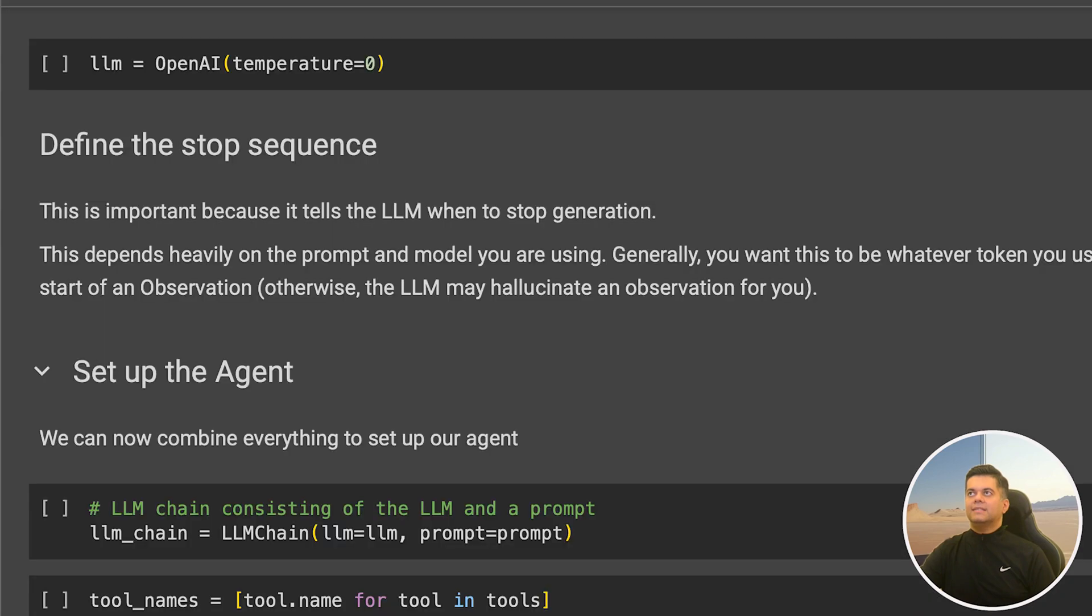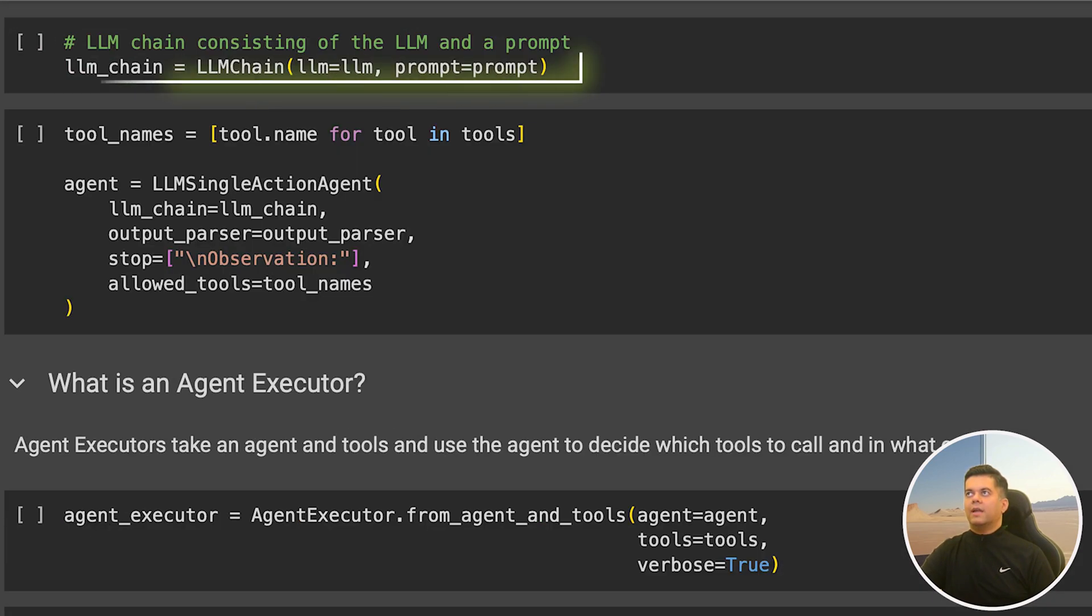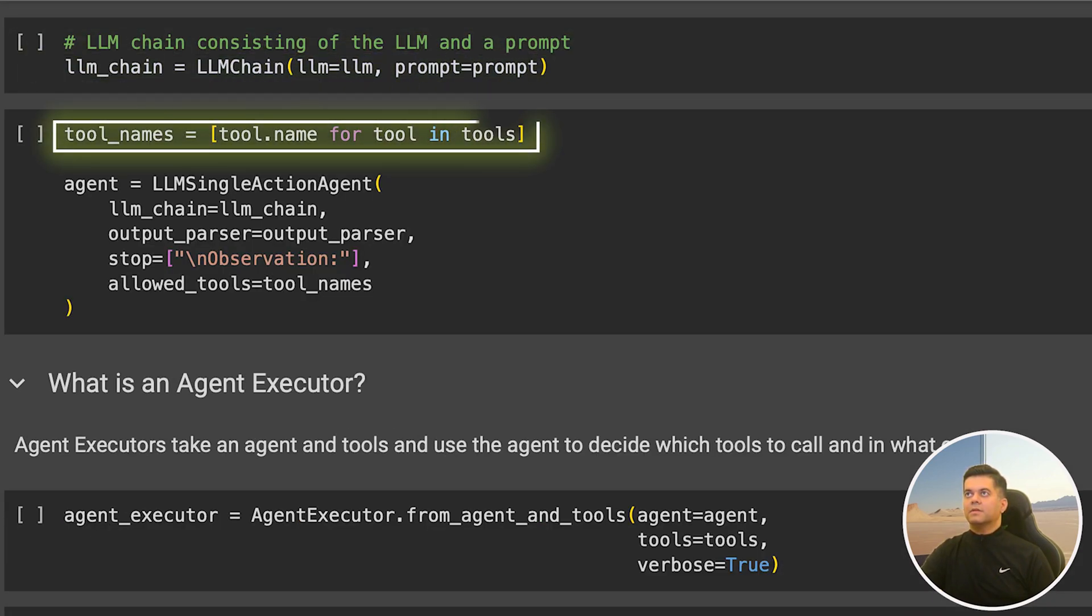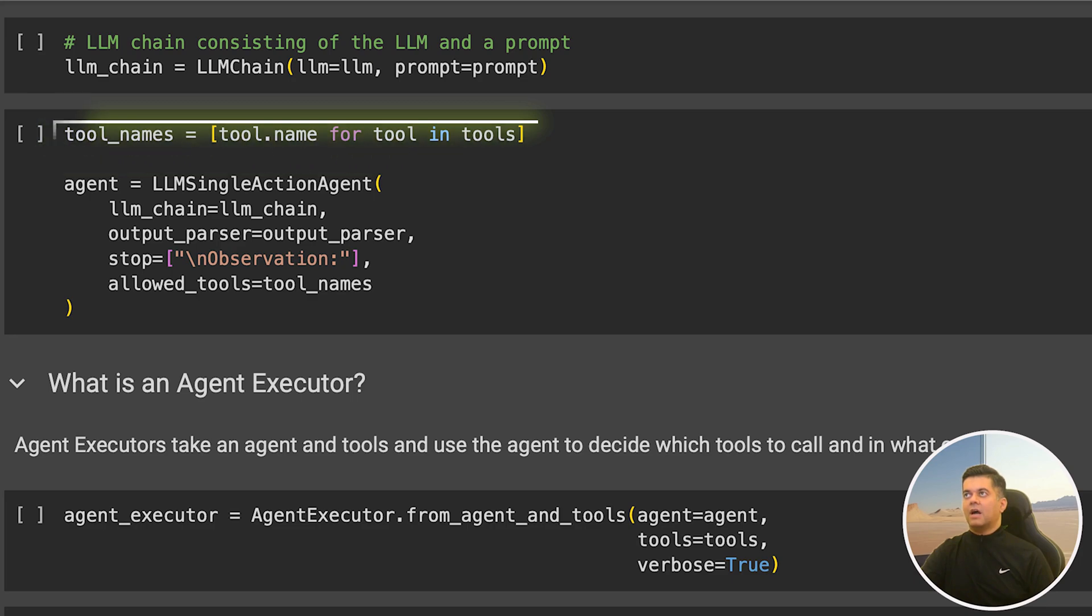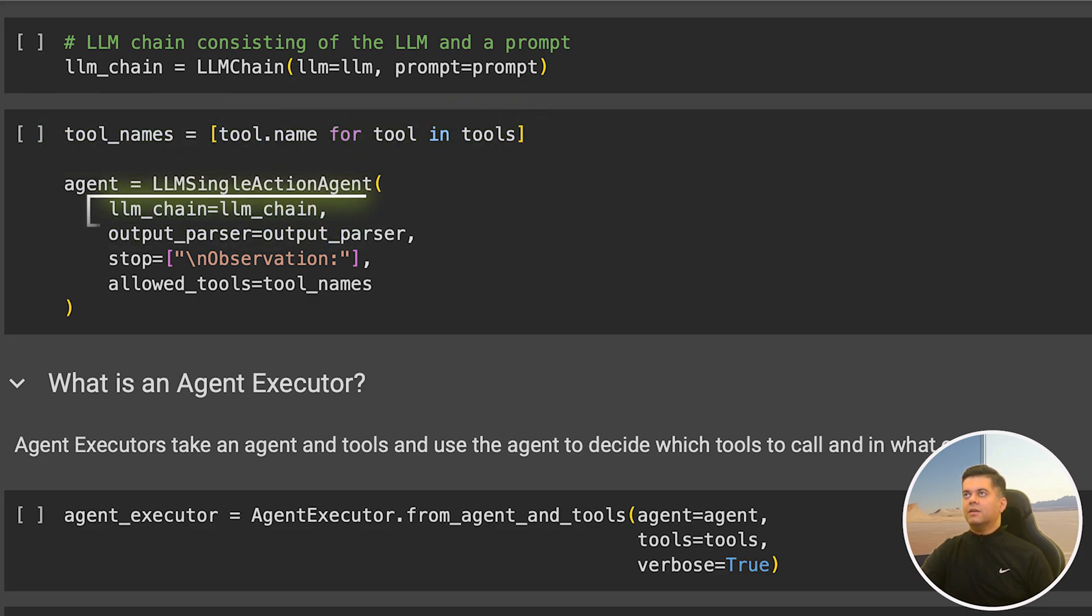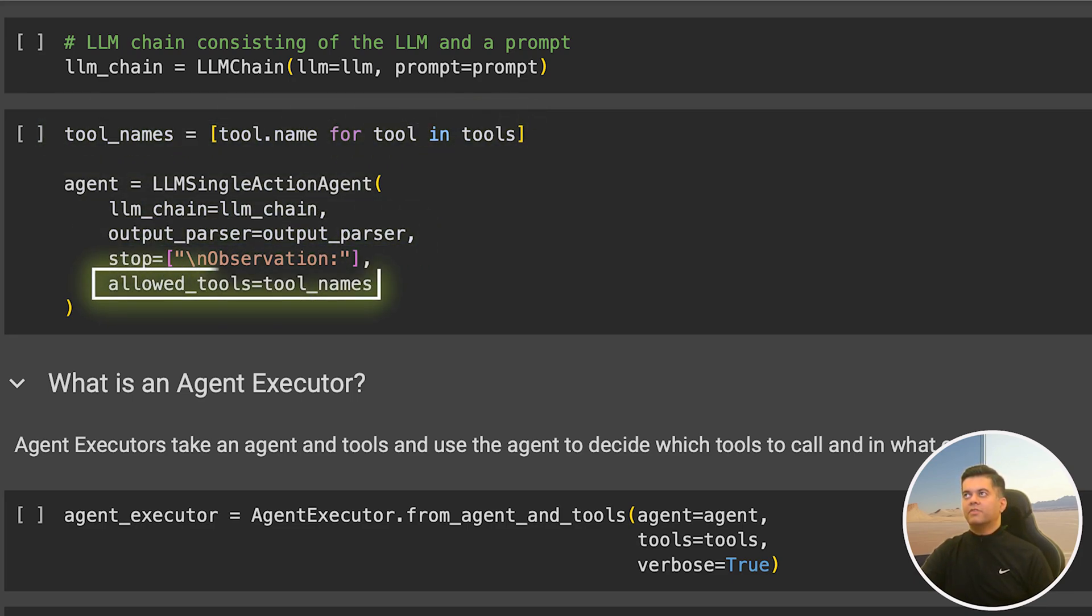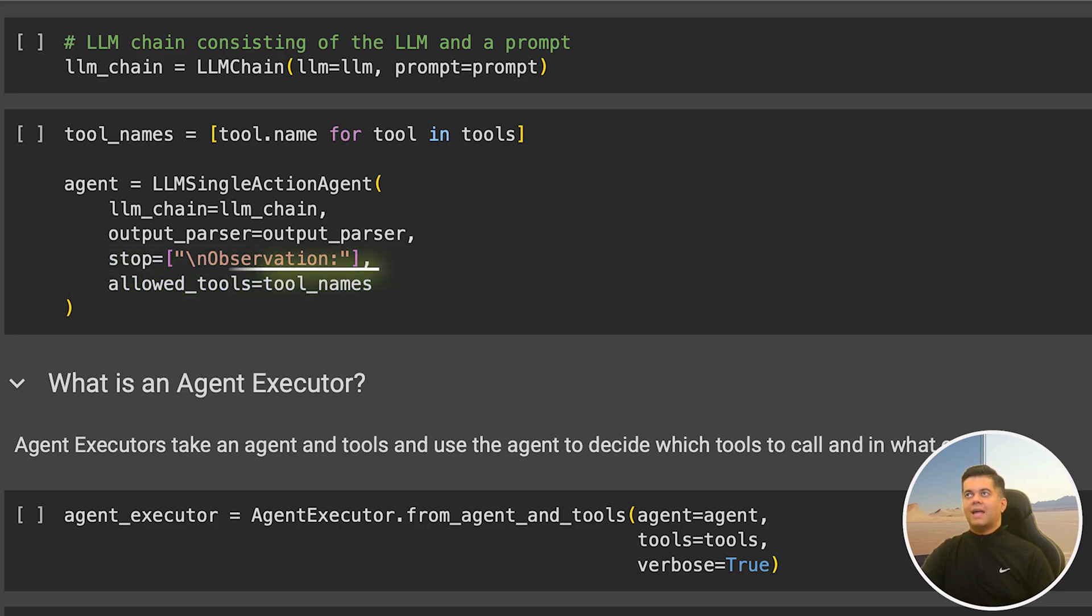Next, let's set up our LLM as OpenAI and set up our LLM chain and set our tool names, which can be extracted by looping over our list of tools and accessing the name. We define our single action agent where we pass our LLM chain, output parser, and the tool names we just extracted are passed to the allowed tools field. The agent is available to us in the agent variable.